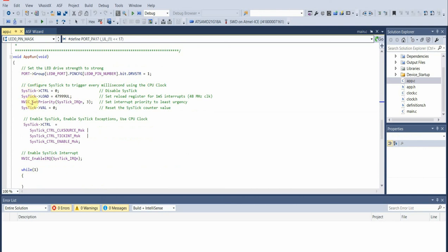What we really want to pay attention to is the app run function. Within the app run function, the first thing we must do before we do anything with SysTick is disable it. Using the SysTick control register, we disable SysTick.